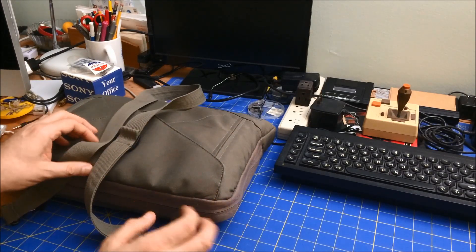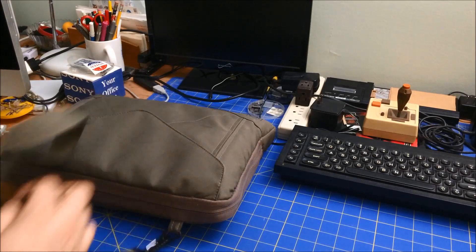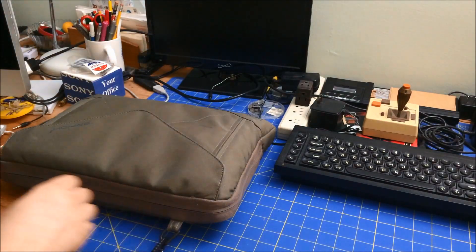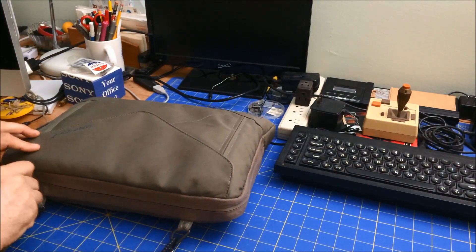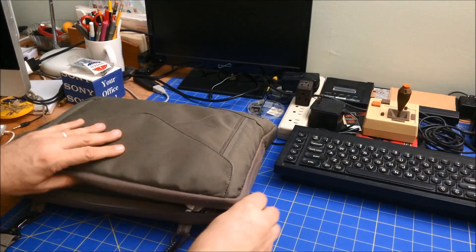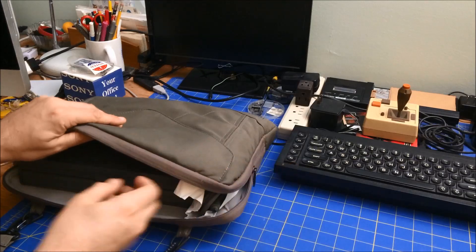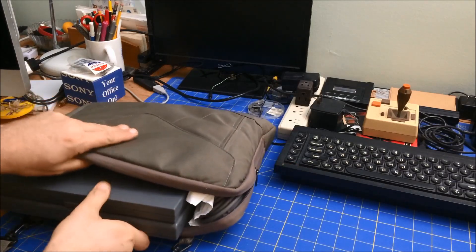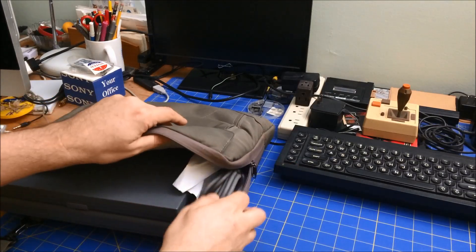I wanted to show that. So this is the bag I actually carry it in, and it's actually nice and small. I've got the Mac in here. I actually have my power brick in here.